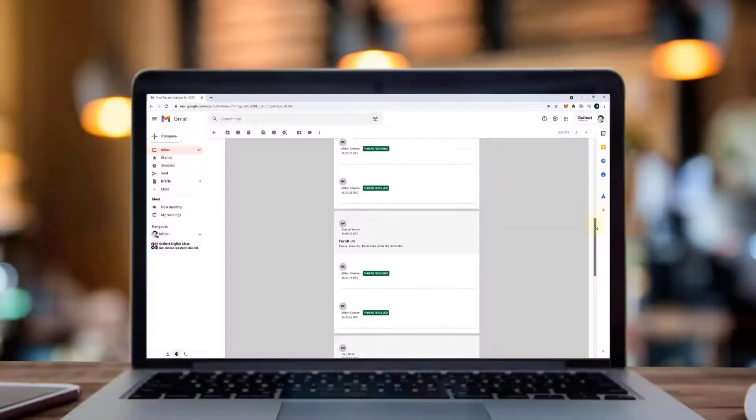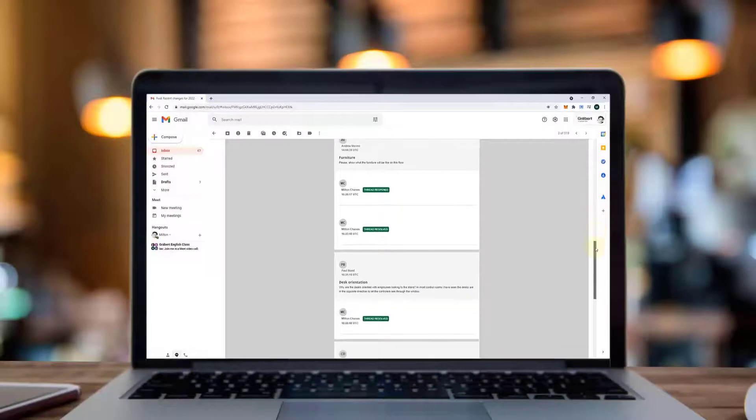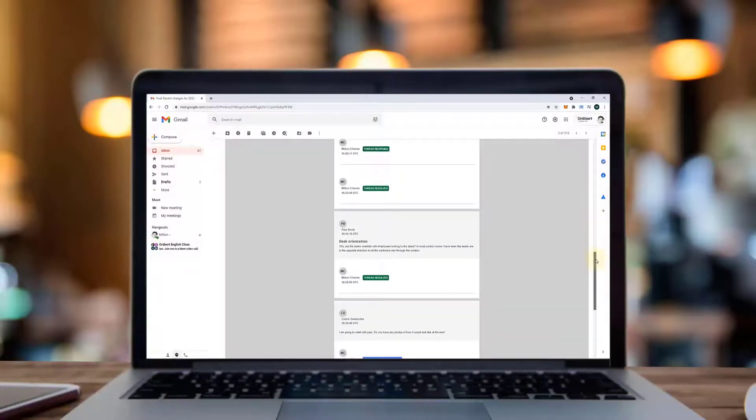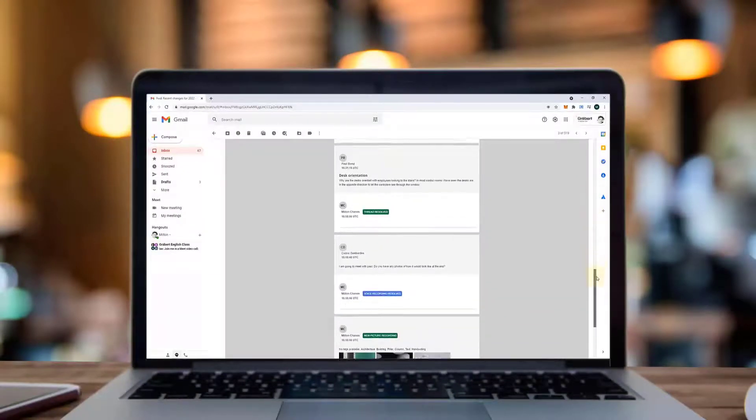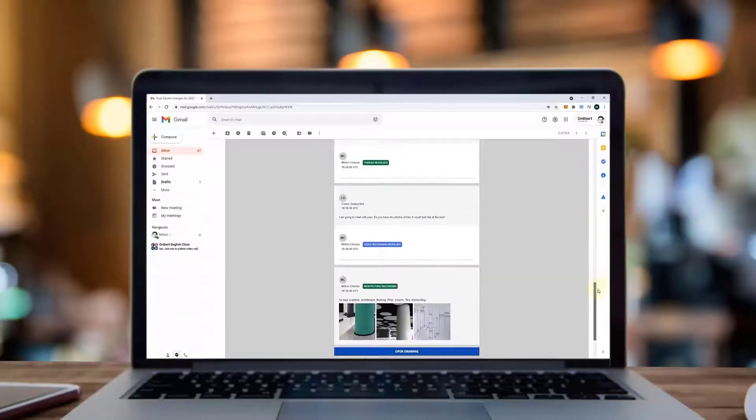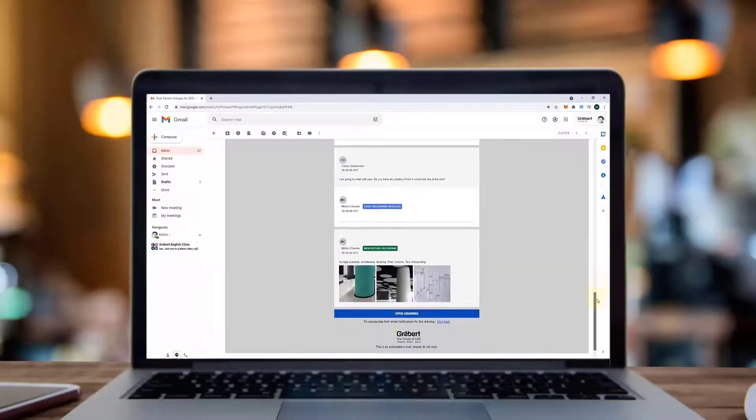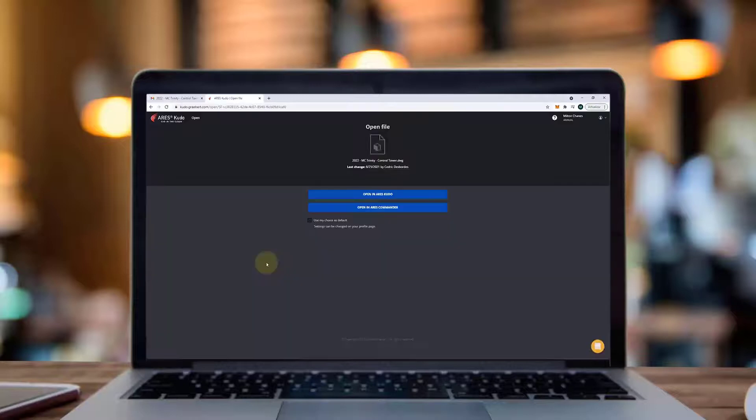When I create markups, the design team and all the other users will promptly be informed with an email notification, without any further action from me.